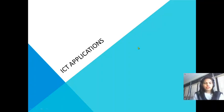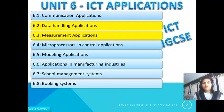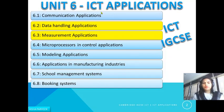Hi, this is Ayesha. Let's continue chapter number six, ICT applications. In this video, we will discuss about data handling applications and measurement applications. For complete subtopics, you can go to the playlist of ICT applications.